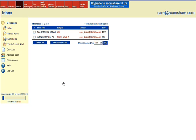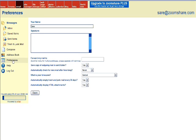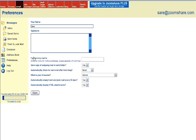To set up that preference, from email I would click preferences. And then you will see that there's a field there that I'm drawing your attention to called forward my mail to.